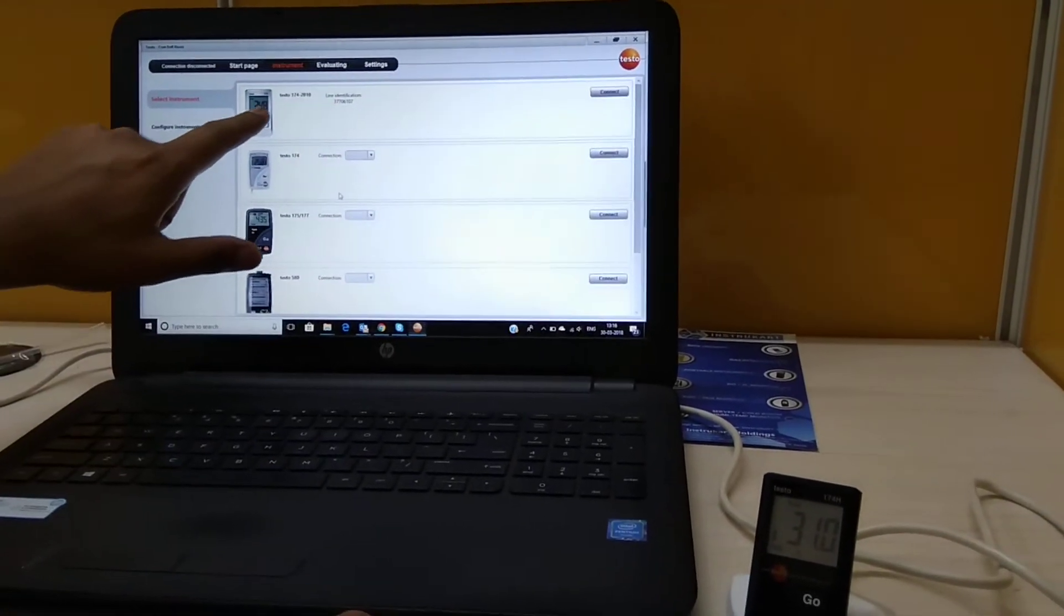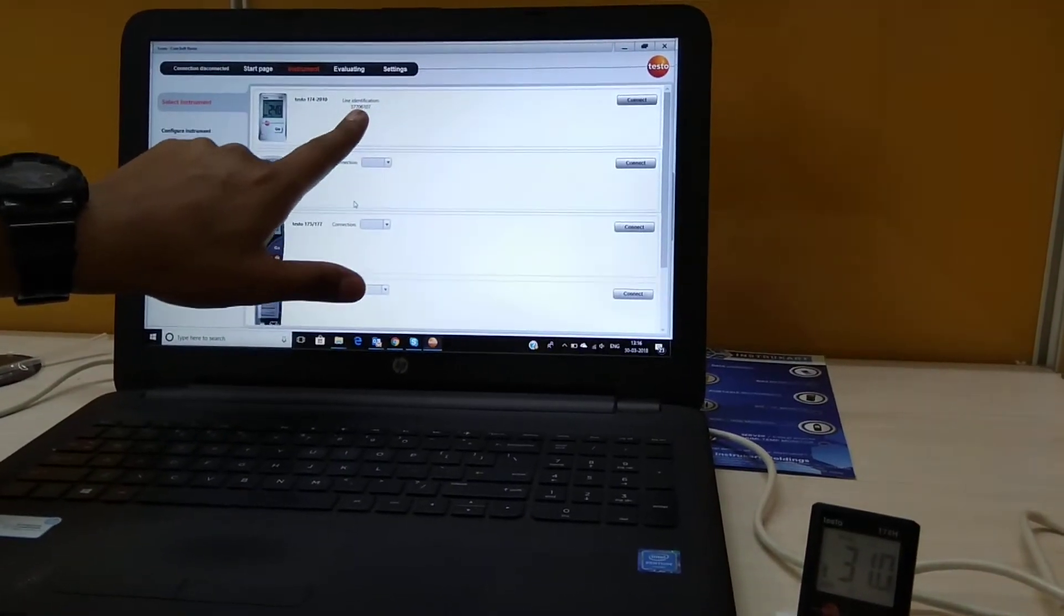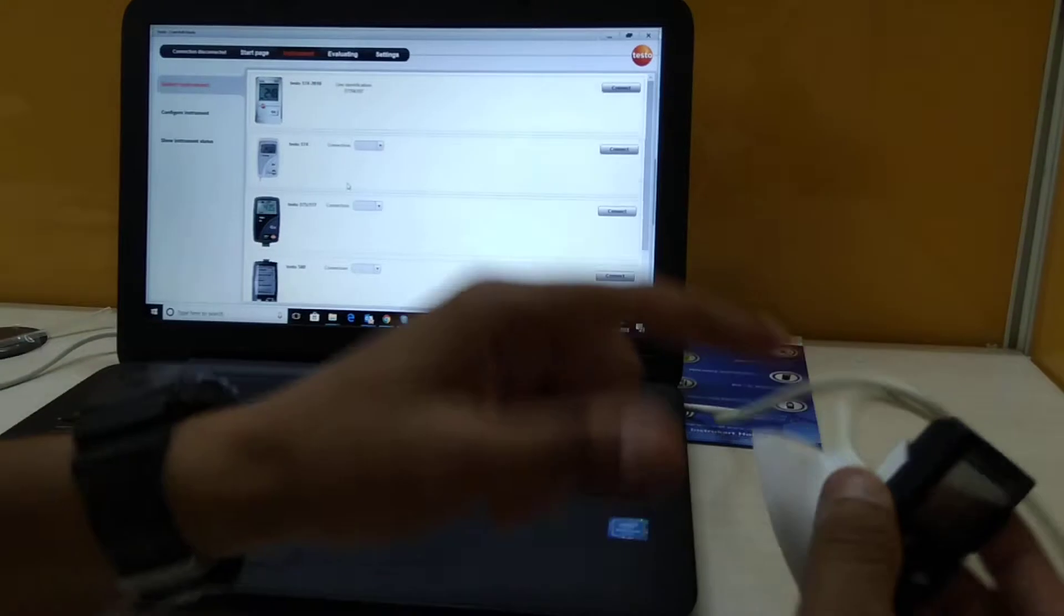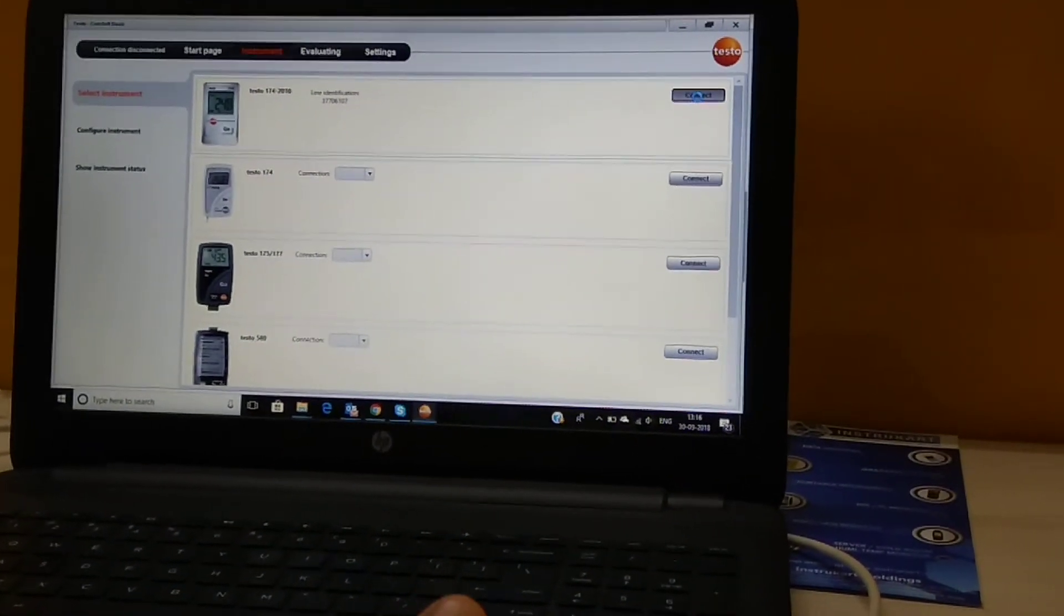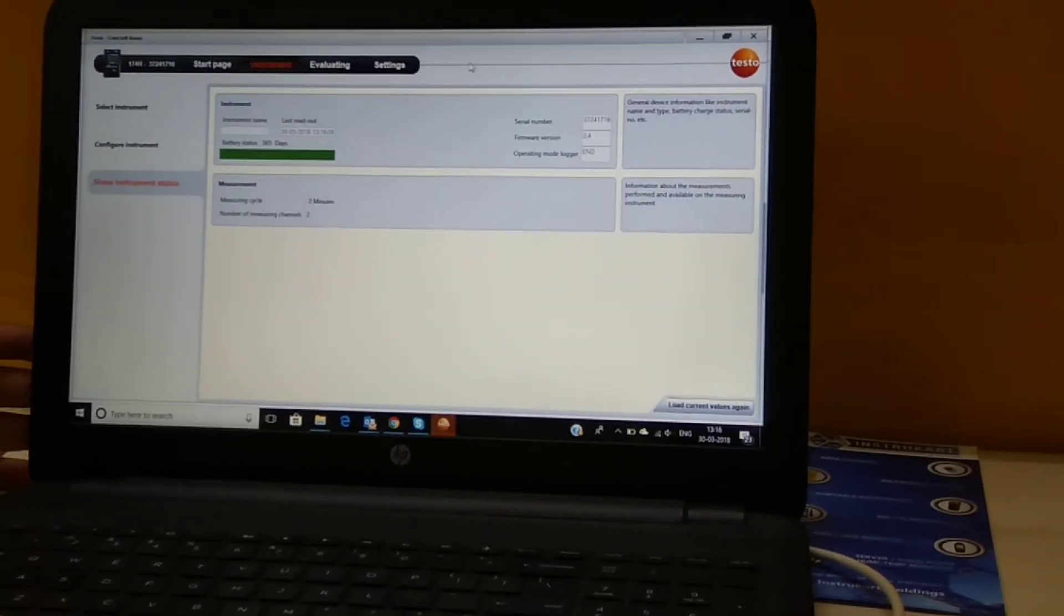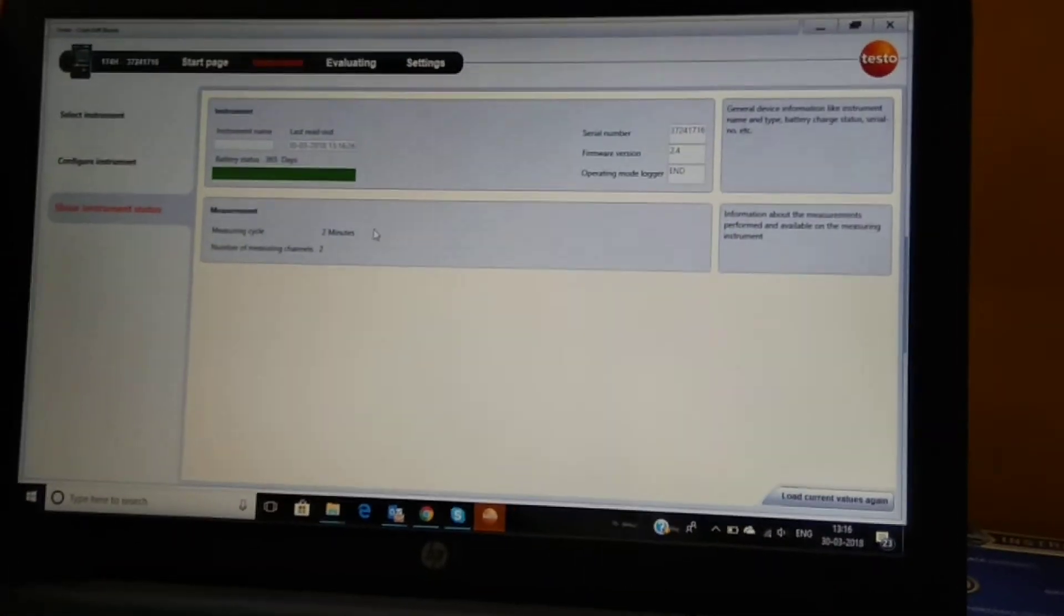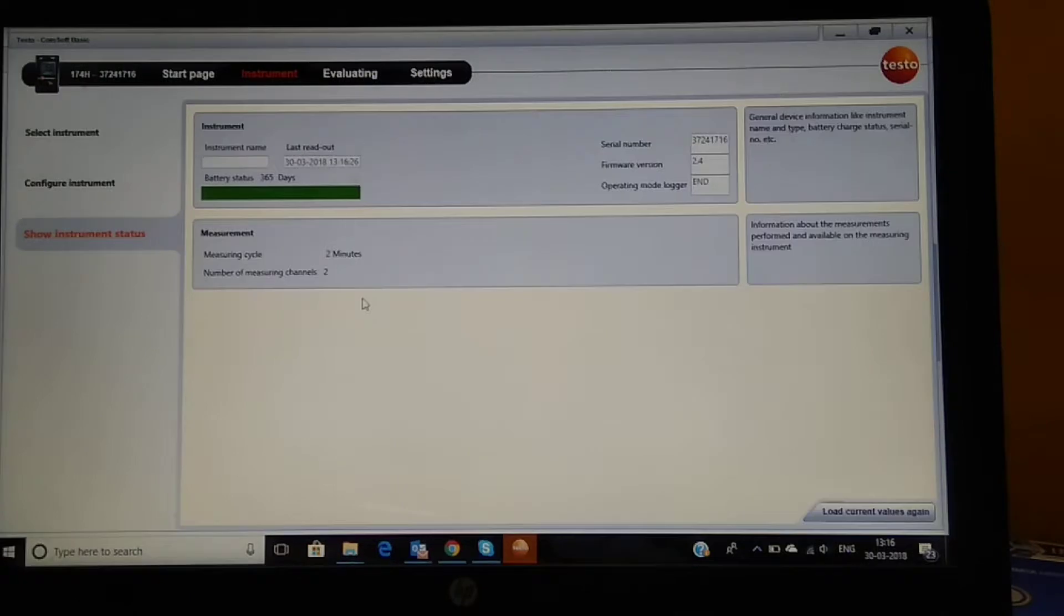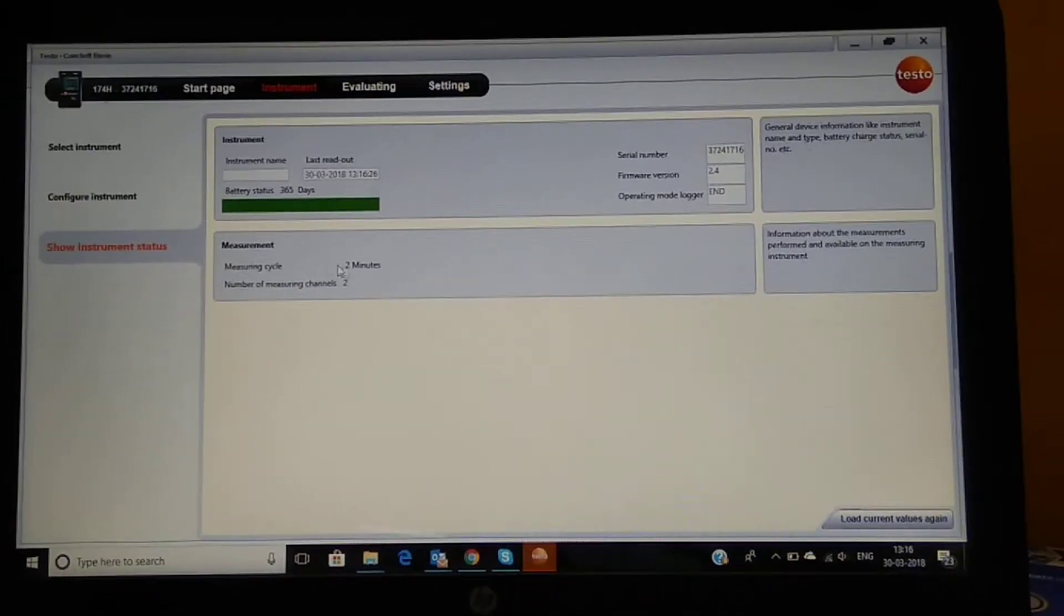We now connect it. Now we see the Testo 174 2010 line identification is the serial number which we see at the back of this instrument, and we have to click on connect. The basic information which shows is the battery status which is showing as 365 days, and the measuring cycle we have chosen to two minutes.